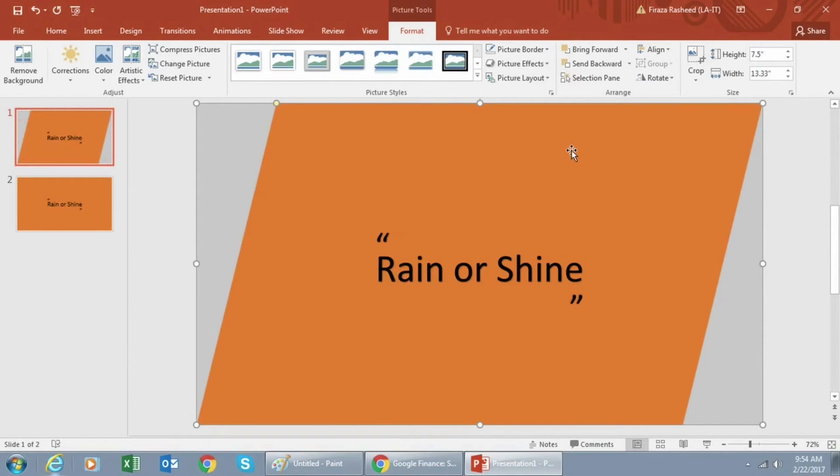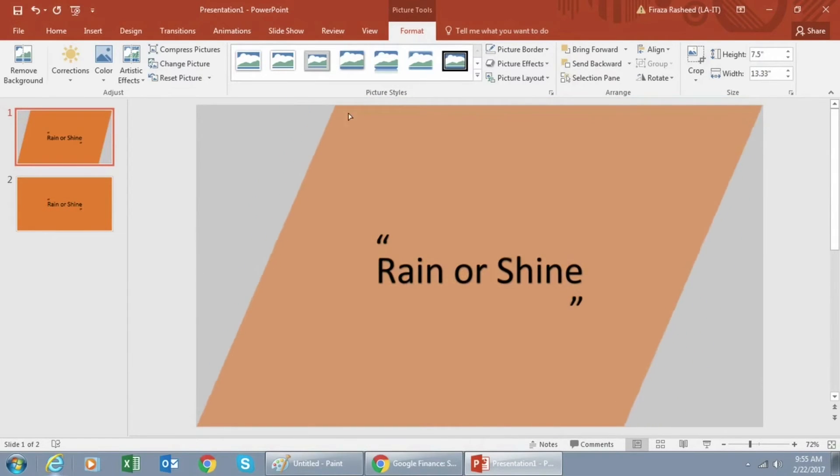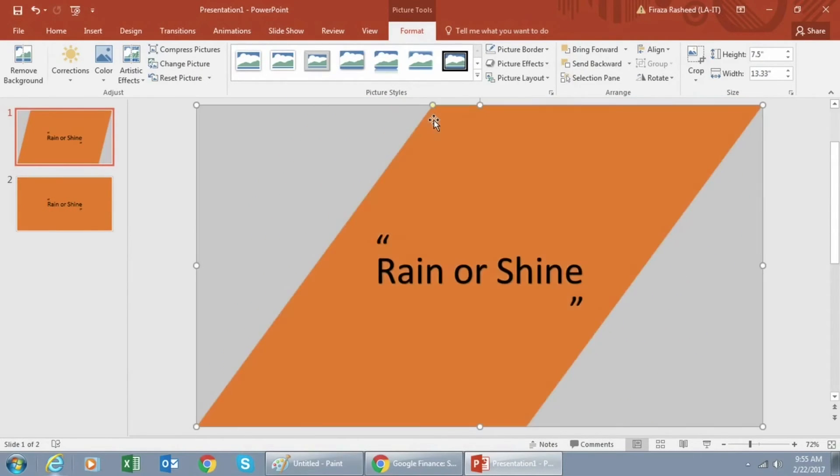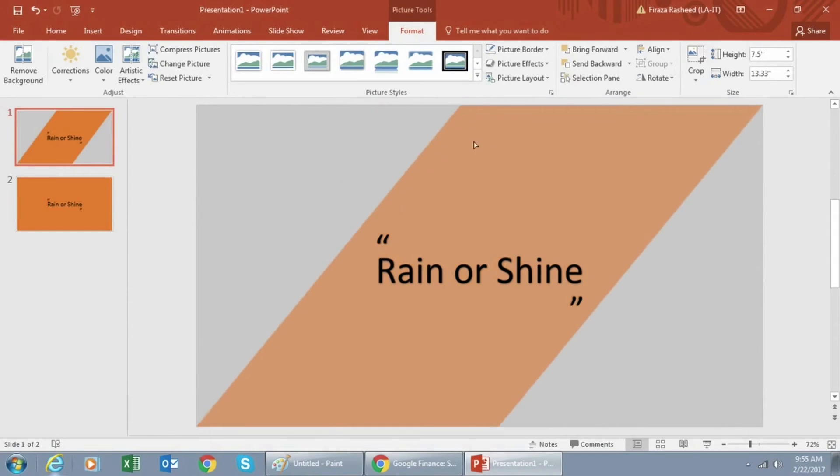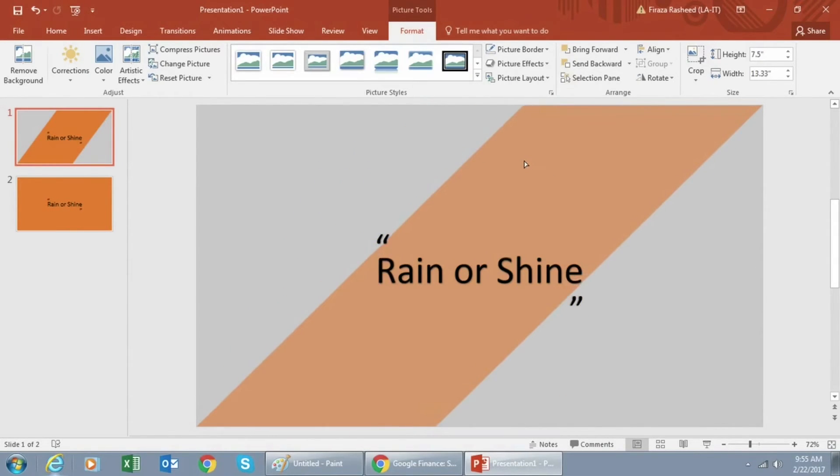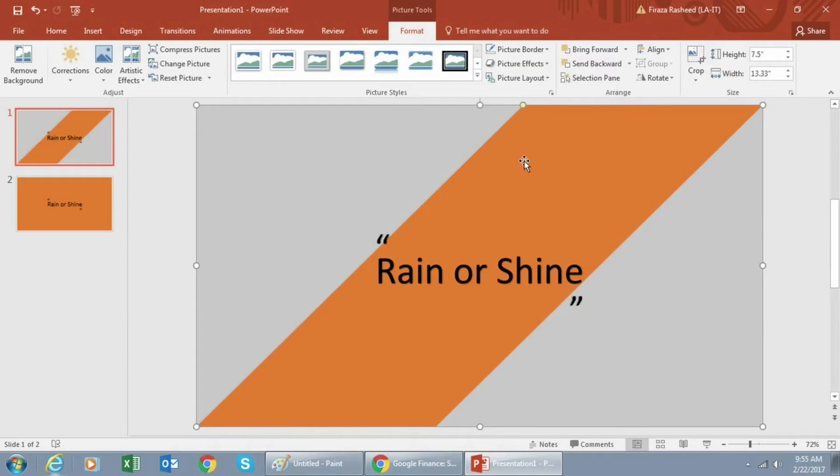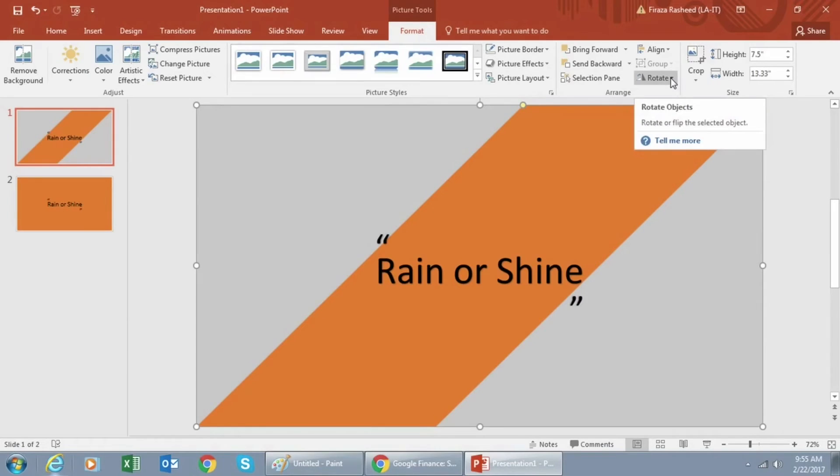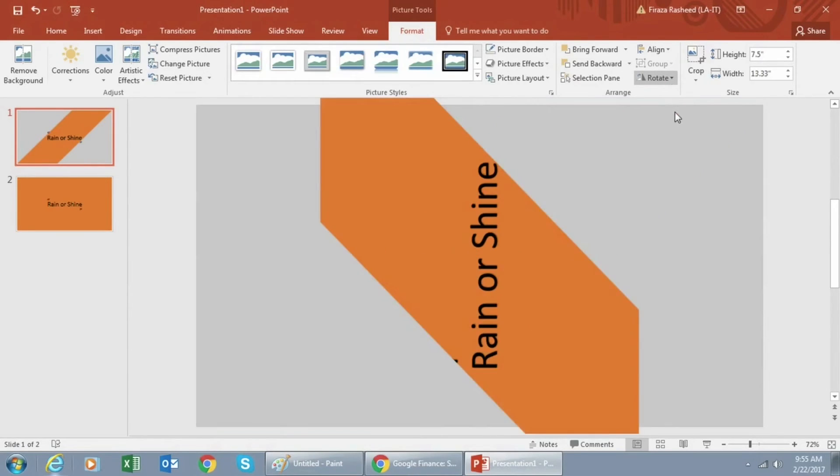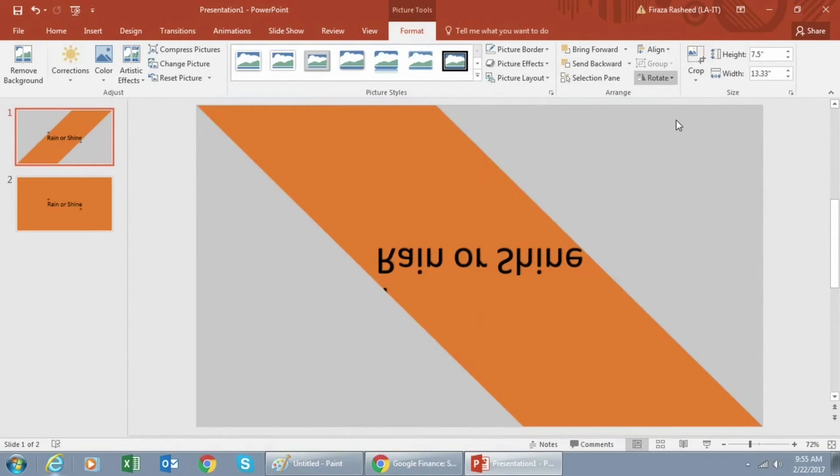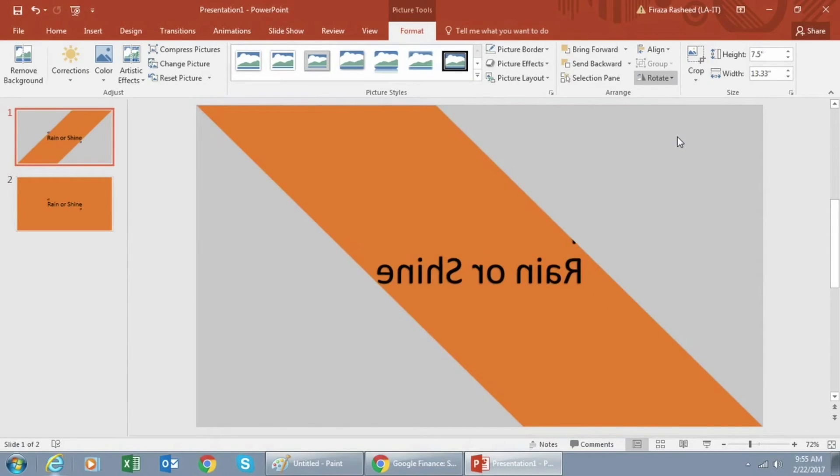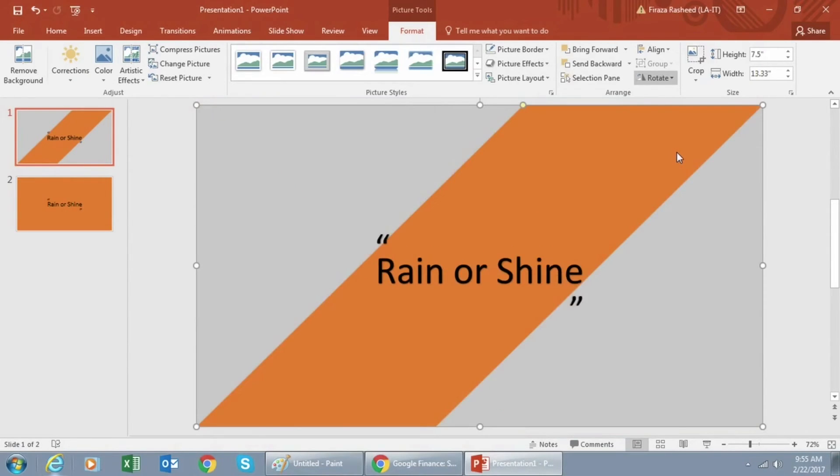Now you can also adjust these shapes by clicking and moving the yellow dot. Feel free to experiment with this part until you get the right look and feel.